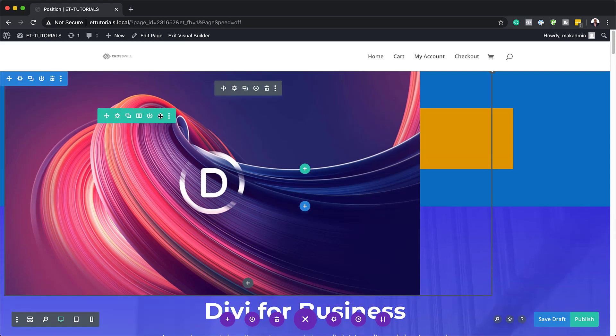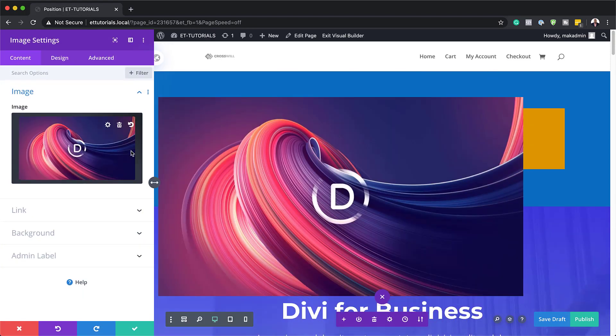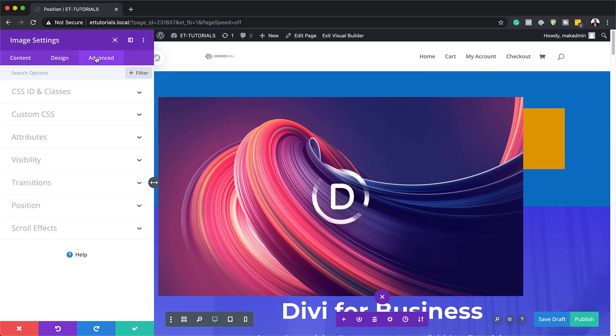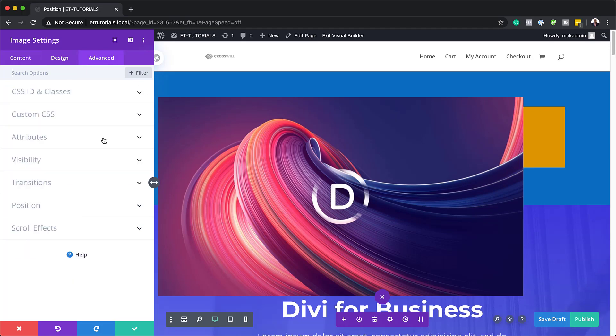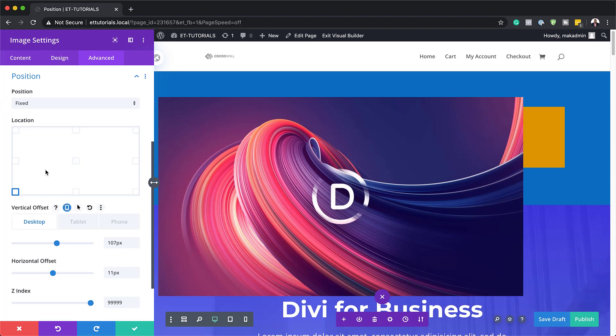So now let's say we want to fix this and we want to keep this above all the items on our page. In order for this to stay above everything, what you need to do is to go in and set your Z index.